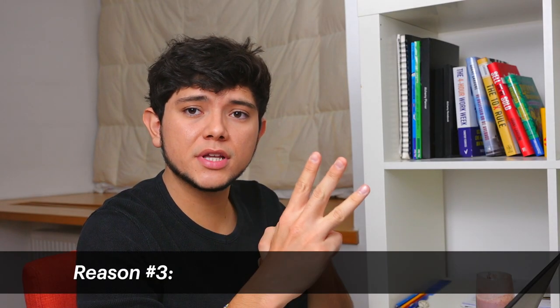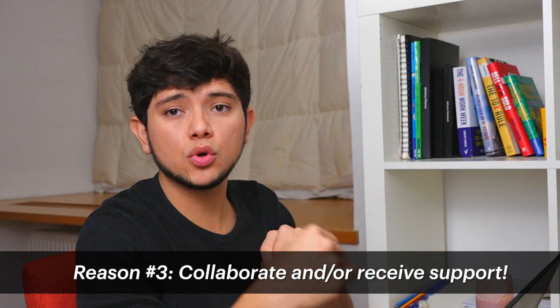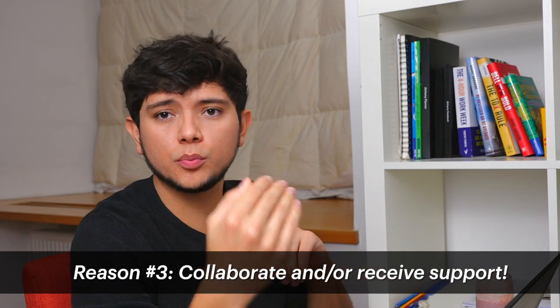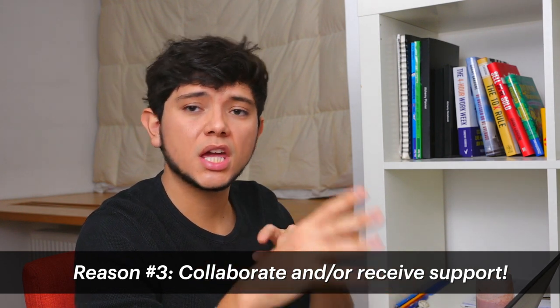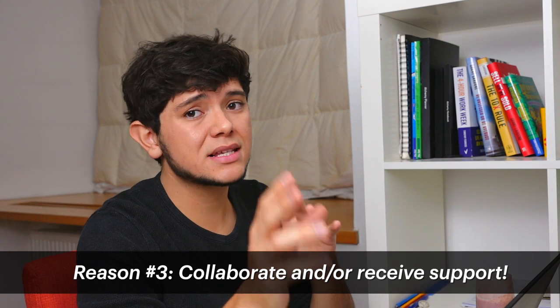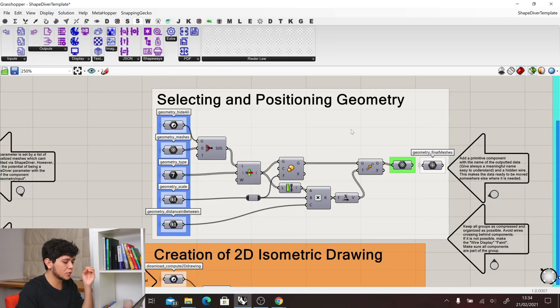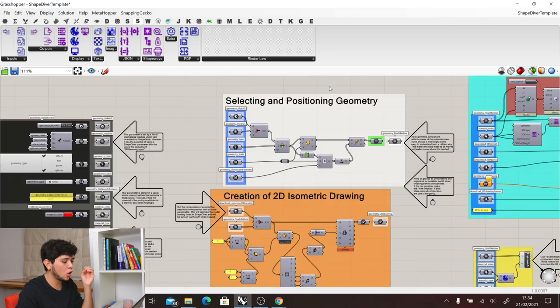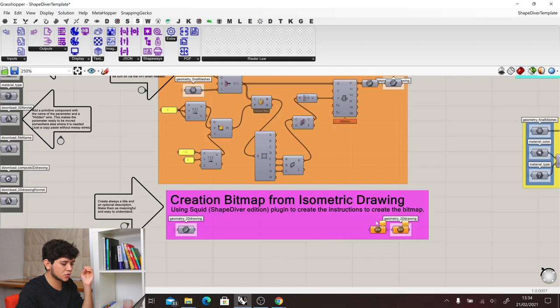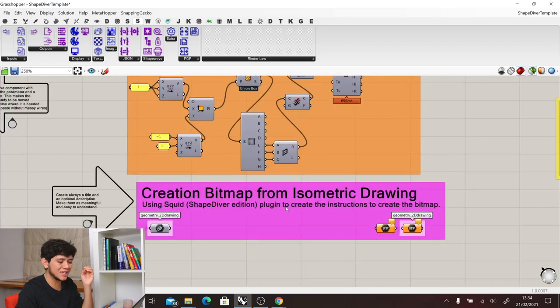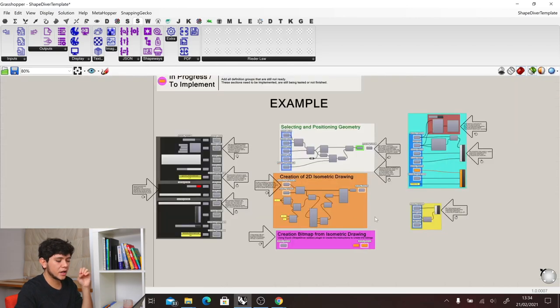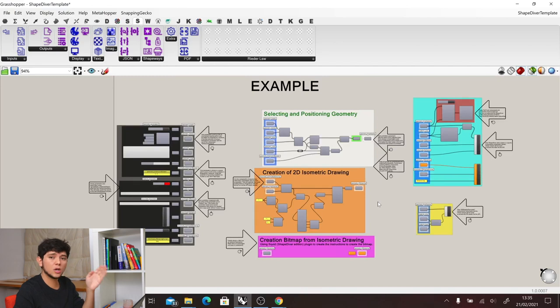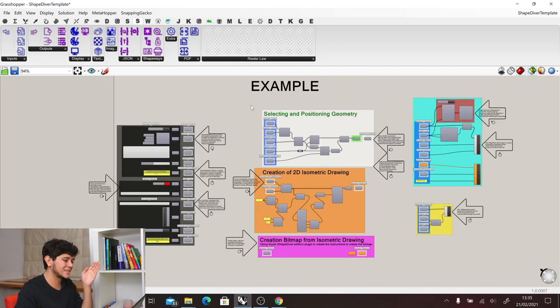The third reason is to collaborate or to receive support. If you work in teams, the last thing that you want is your peers to be spending hours just trying to understand what you were intending with your definition. That's why it's very important to always title your modular groups, and even give a description if it is necessary. In this way, anyone coming to check your definition will be able to understand what is the task of each of these groups.